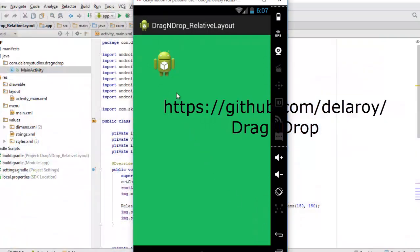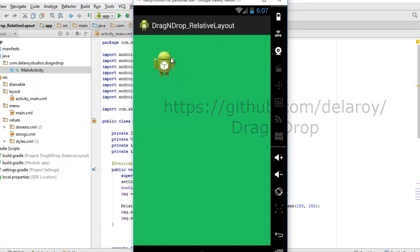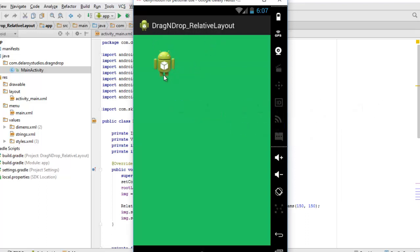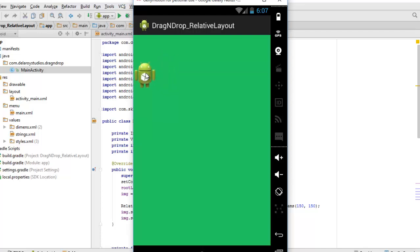Here you have the application. You can see the layout, the title which is the drag and drop relative layout, and also the drawable PNG we used as the value for the source for the image. Now I'm going to click and drag this image from one location to the other. Can you see that?